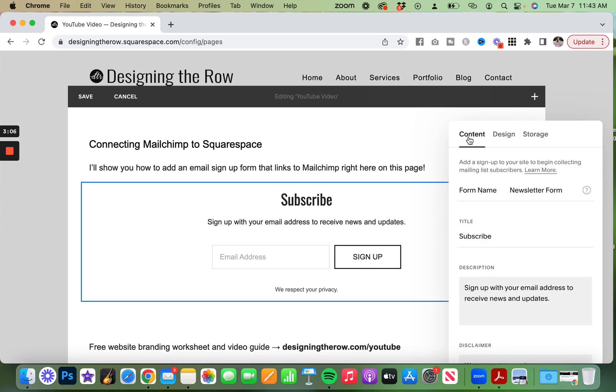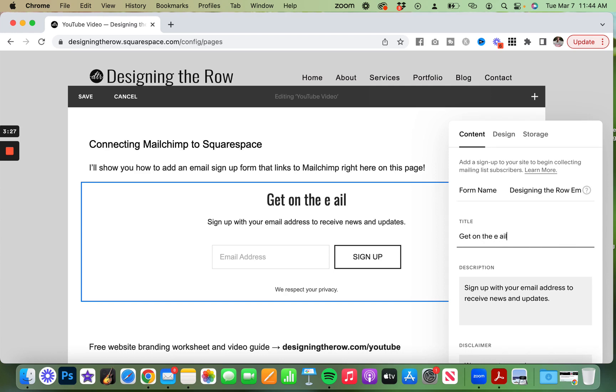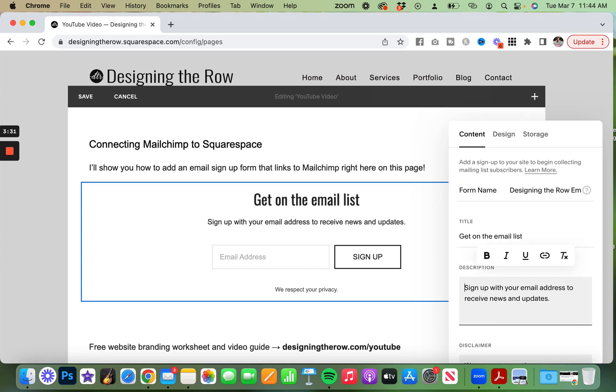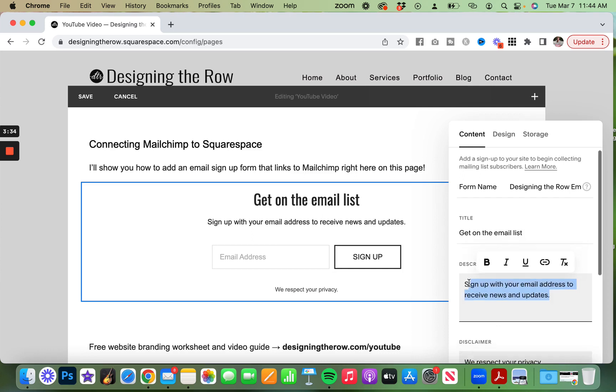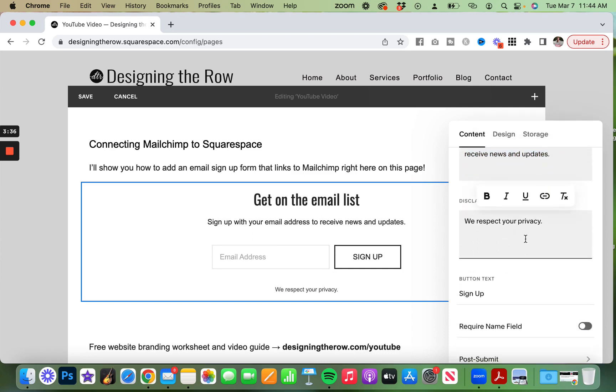If you want to then edit what you see here, the subscribe text, you can do that here under the content tab. And don't forget to customize this form name to whatever you like. And then when you change the title here, you can see it automatically change right on the page. Same with this text right here. If you want to update that and the disclaimer as well.